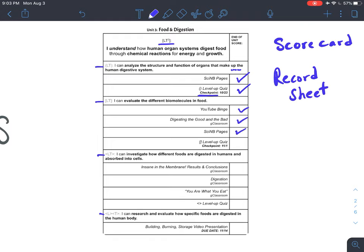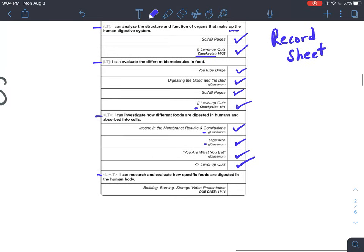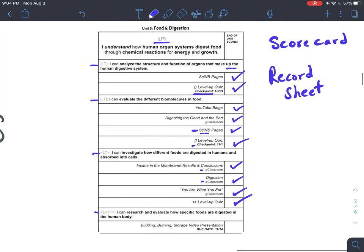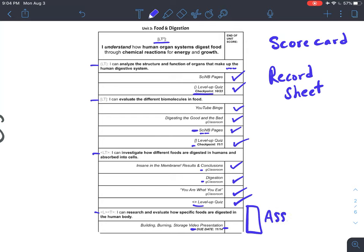As students go through the green circle and they work on this learning target, they should be able to check off those assignments as they get them completed. I've also included the checkpoints on here as well. This type of scorecard or record sheet is going to give the students all the information they need to know about the assignments and the due dates for this unit. As they continue on, they can continue to check off their assignments. The blue square checkpoint, the black diamond assignments are all listed there. If they're on Google Classroom, I also indicated that as well.